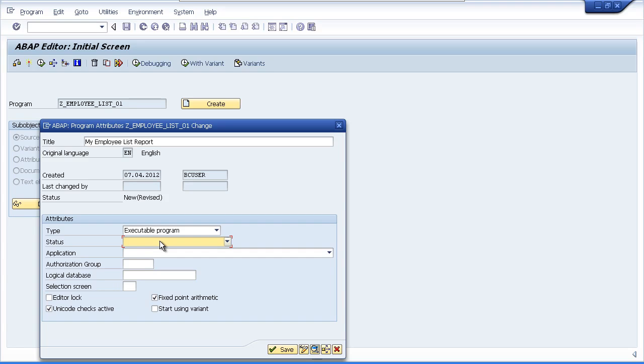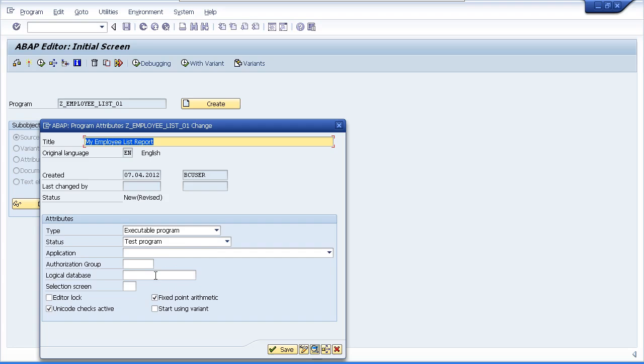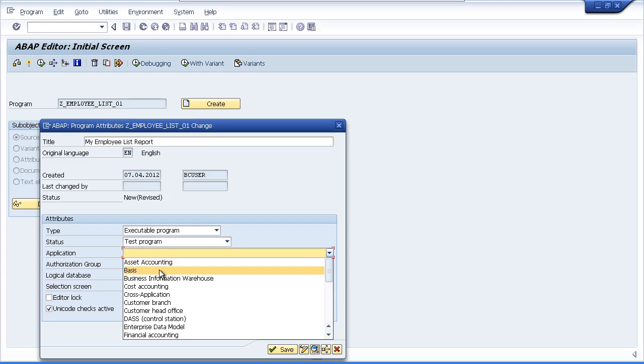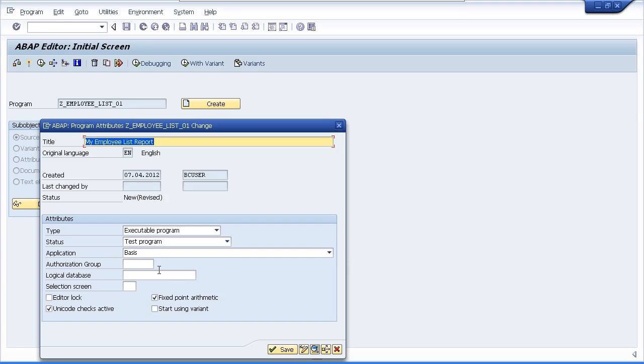We'll set the status of our program to test program and we'll set the application to basis. Now these two fields are just used to help manage the program within the SAP system itself. And it describes what the programs will be used for and also the program development status. Now we don't need to touch any other field here.